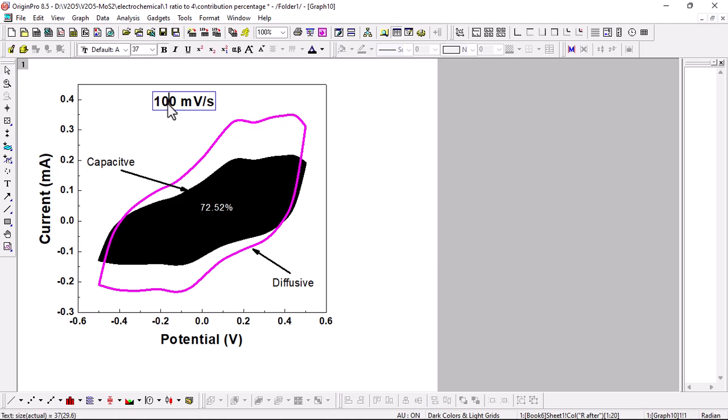This graph is at 10 mV/s — note that I mistakenly wrote 100, but it is for 10 mV/s. The capacitive contribution is 72.52% and the diffusive percentage is approximately 27%. This is how you can plot separate profiles for capacitive and diffusive contributions from a complete cyclic voltammogram. If you have any questions, comment below. Thanks for watching — see you in the next one!